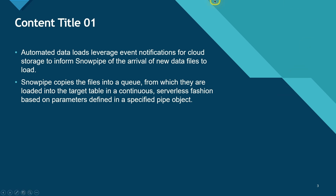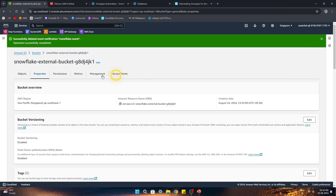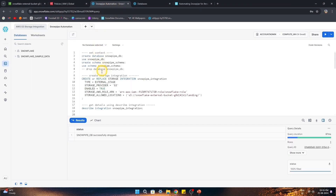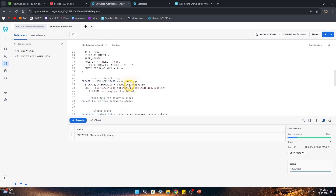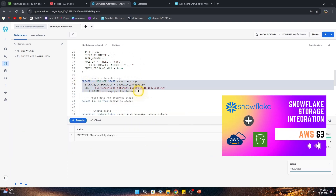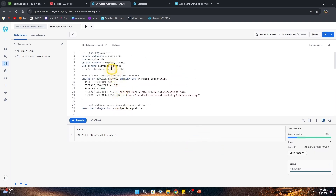So those are the theoretical aspects. Let's go and see it practically. The part up to creation of the storage integration and external stage is something I already explained in my last Snowflake video — I'll give the link in the description. For now I'll go a little quick here; if you want to understand it better, please visit that other video.